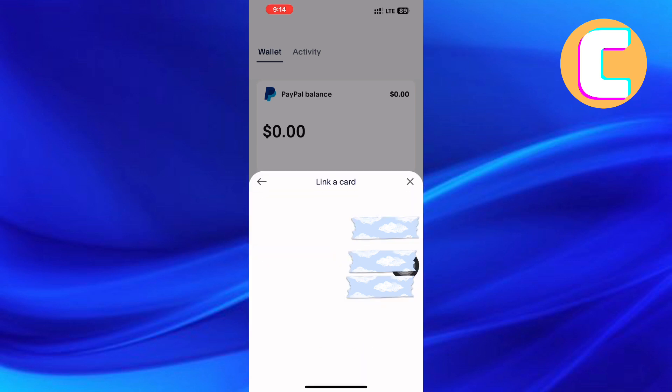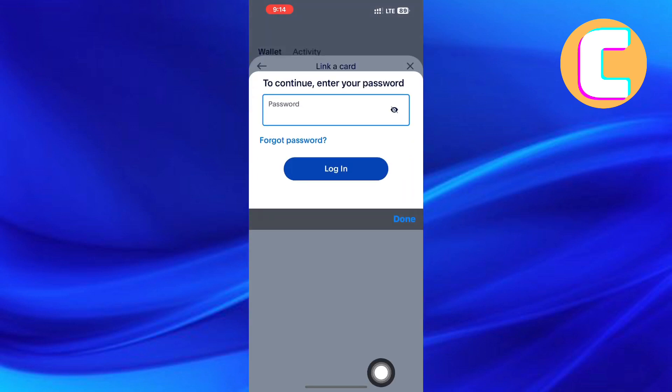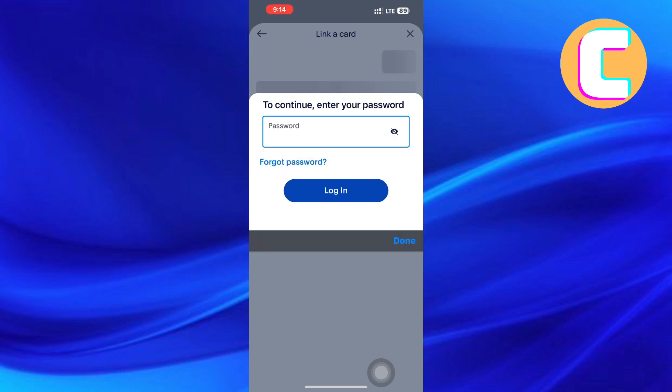After that, a text field requiring you to enter your password appears for security reasons. So go ahead and do that.